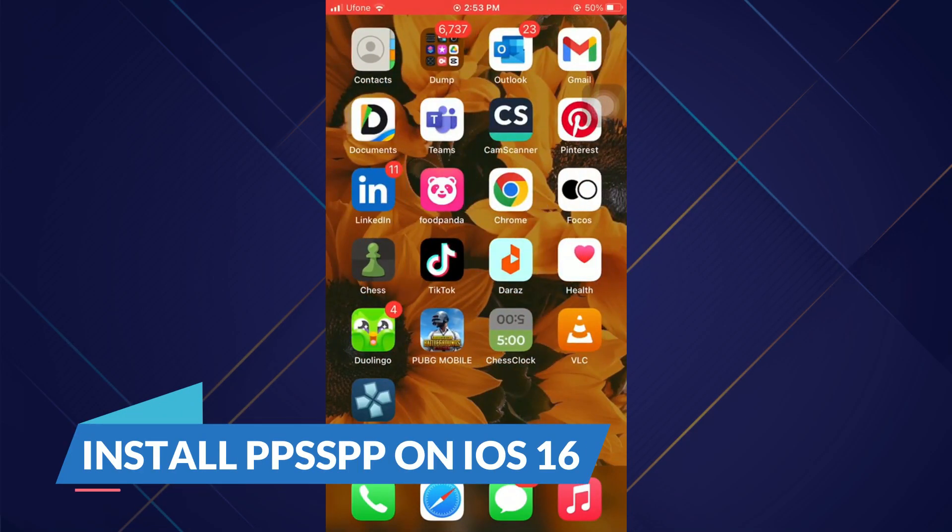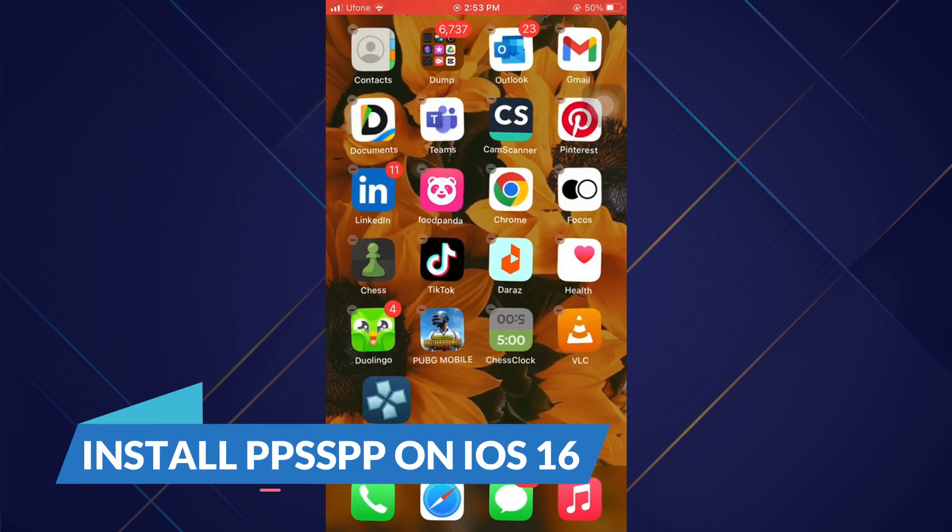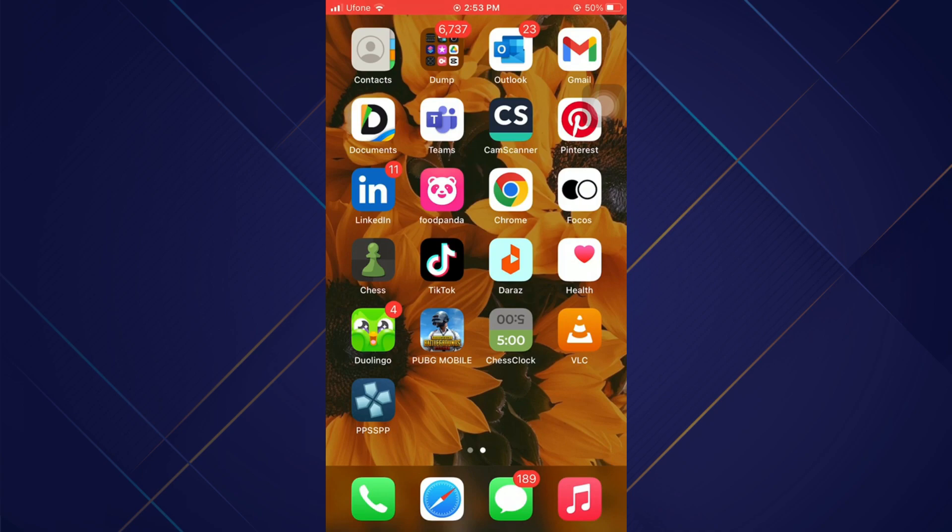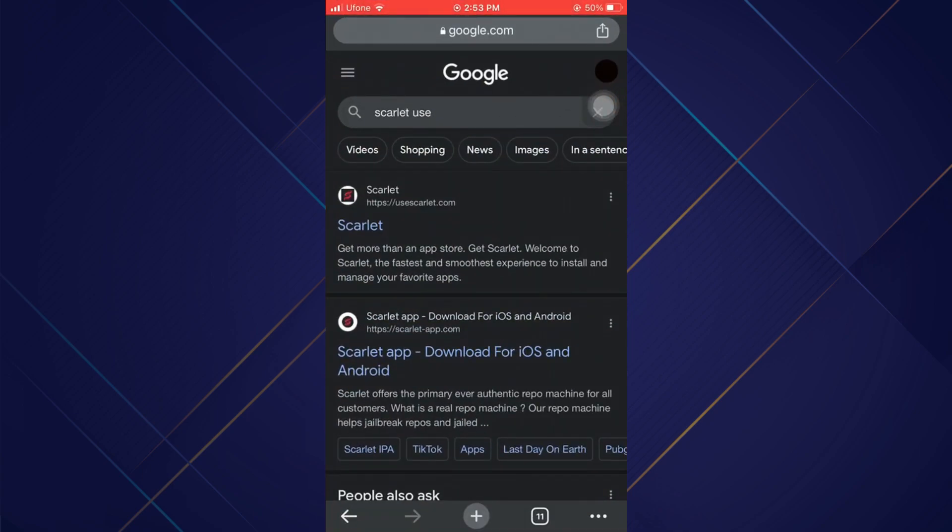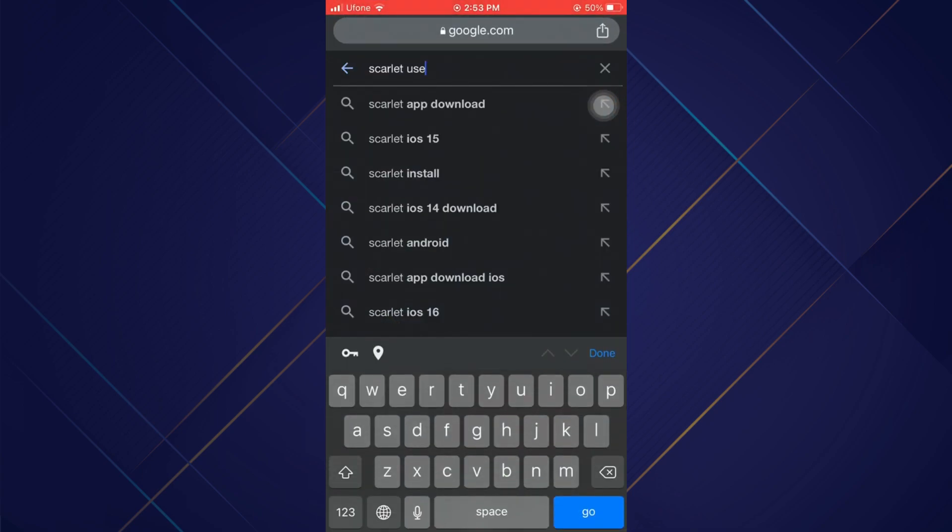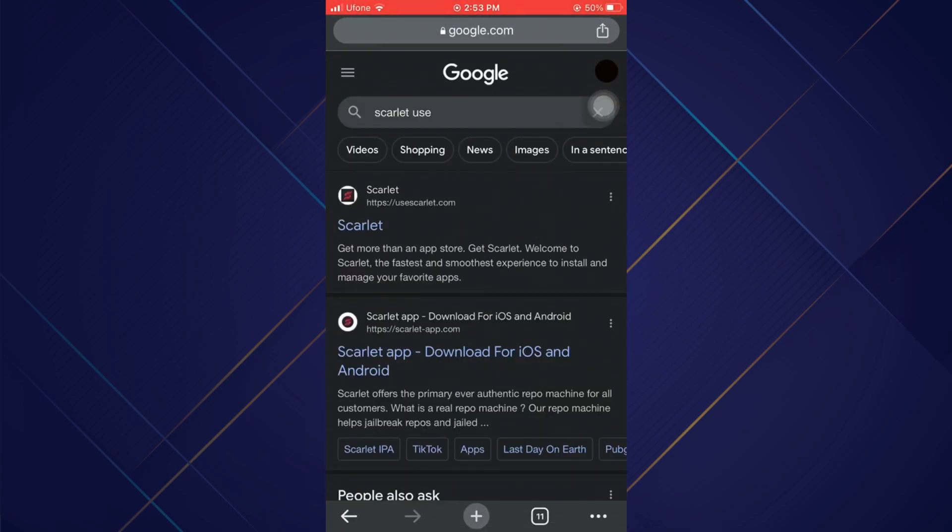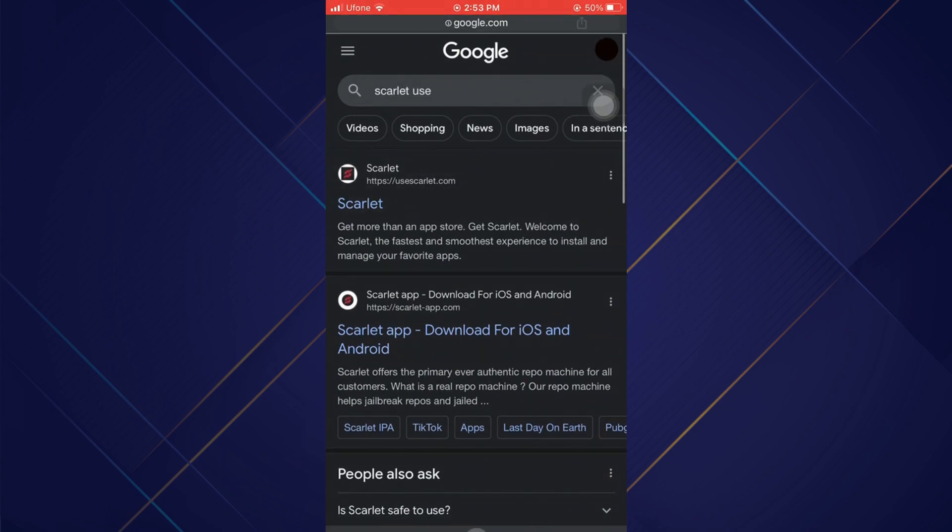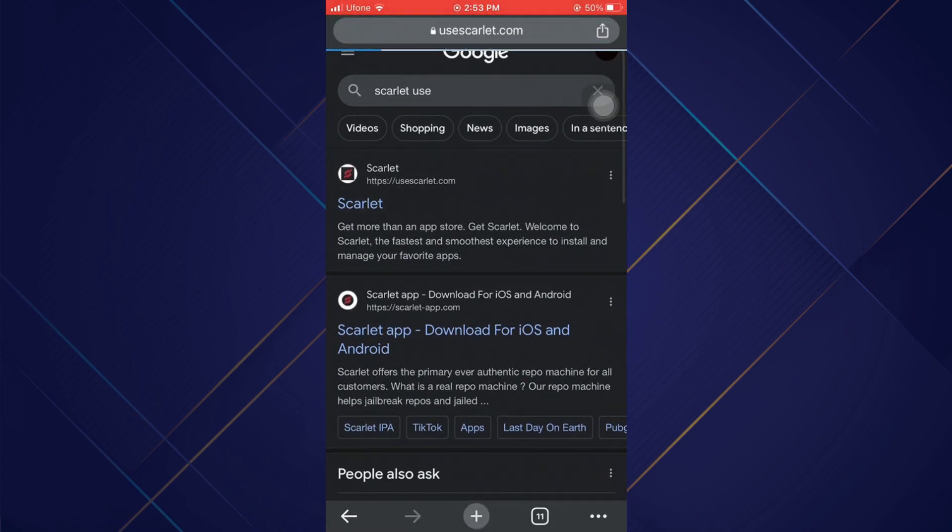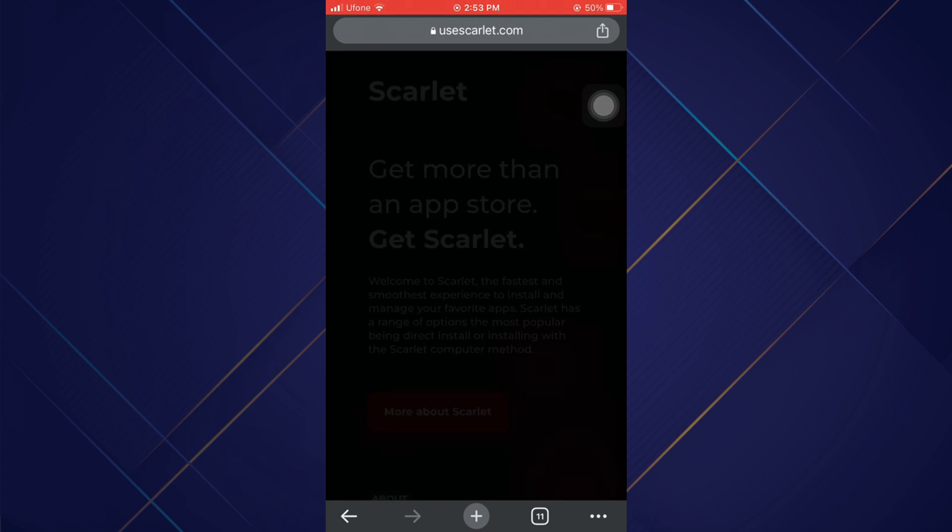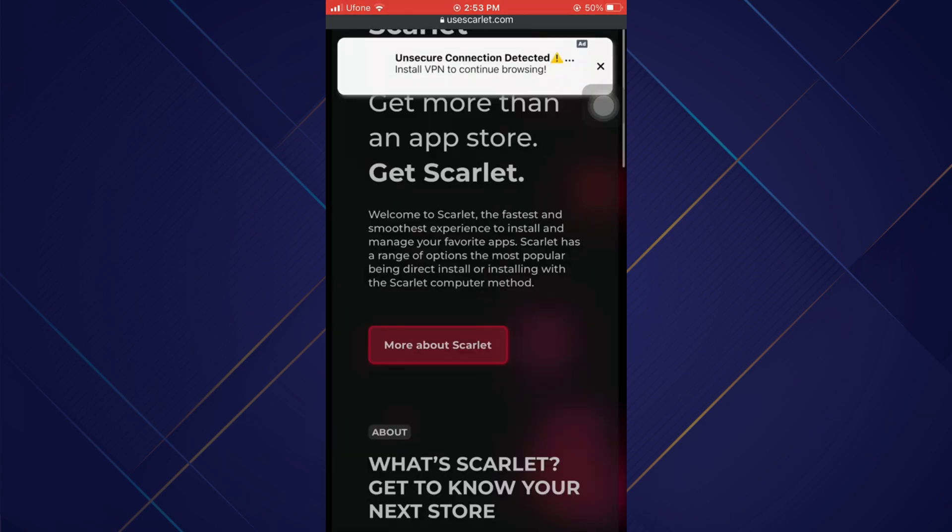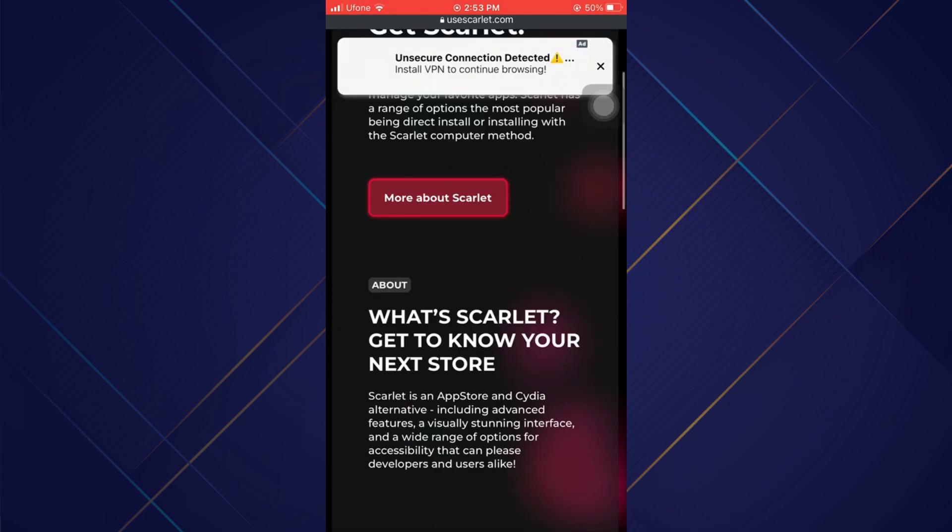Hey guys, welcome back to another amazing video. Today I'm going to be showing you how you can install PPSSPP on iOS 16. So make sure to watch this video till the end and follow all the steps properly. Let's begin. First of all, open up any kind of browser you want and search for Use Scarlet.